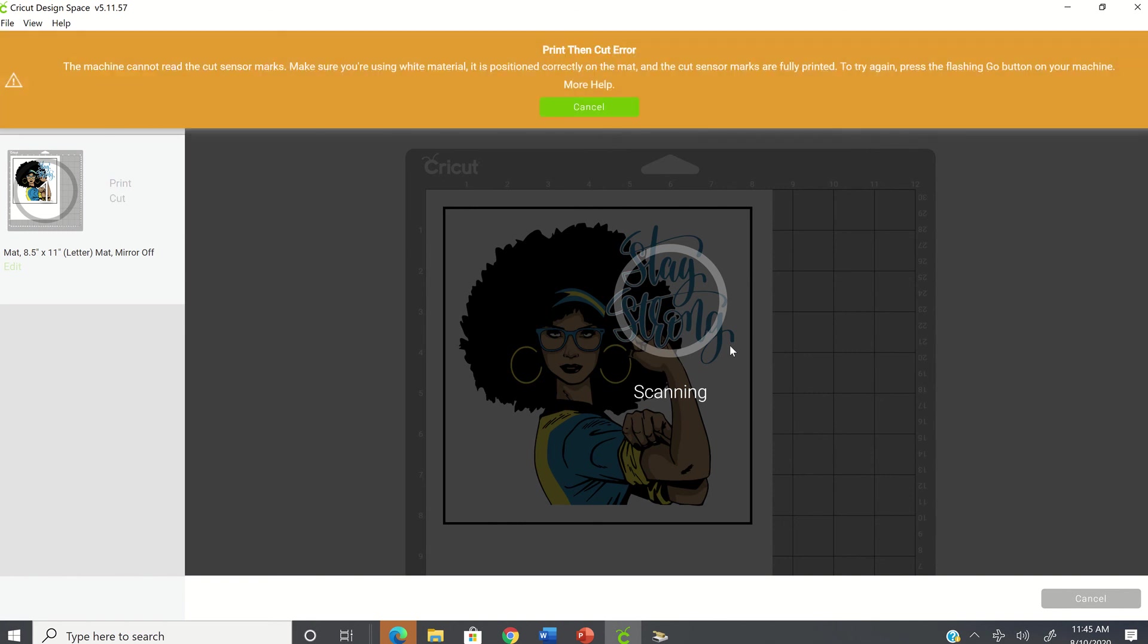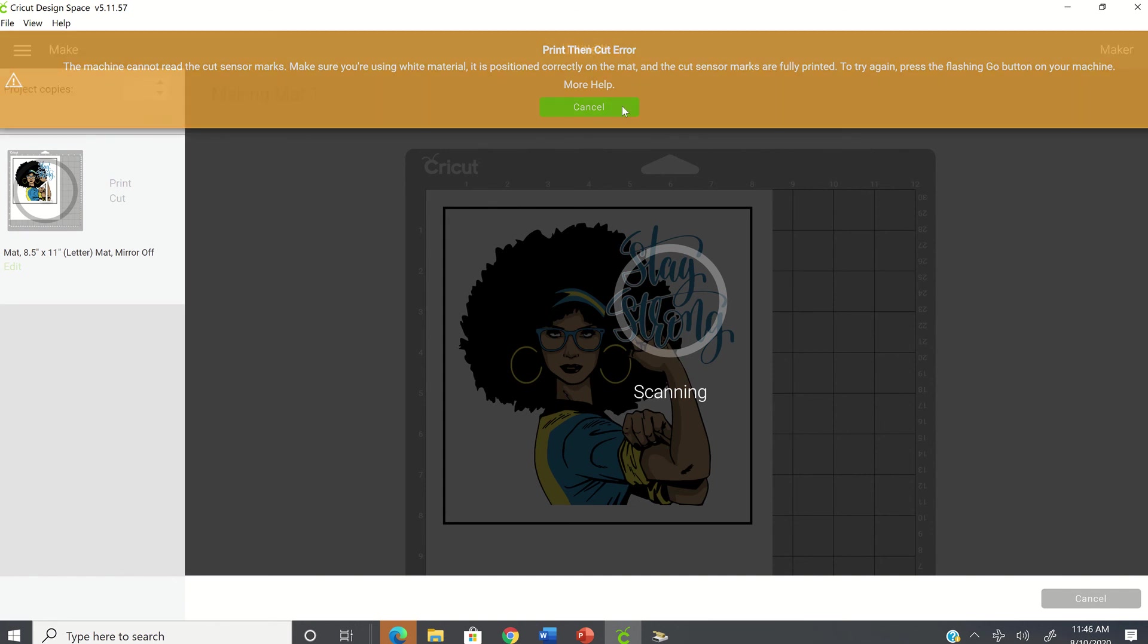And now you get this alert message and it's letting you know the machine cannot read the cut sensor marks. And to make sure you're using the white material, it is positioned correctly on the mat and the cut sensor marks are fully printed and then it tells you to try again. OK, so we would just click on cancel.